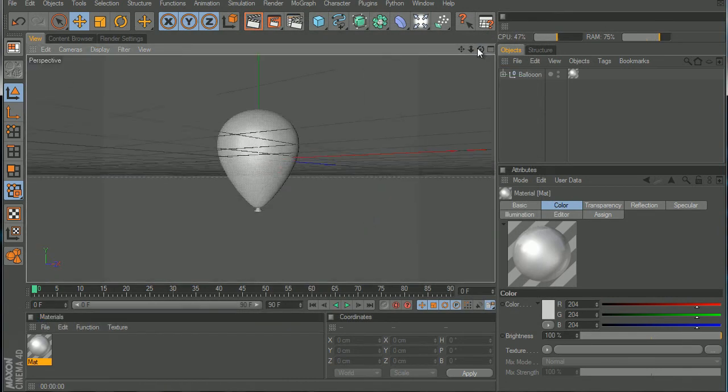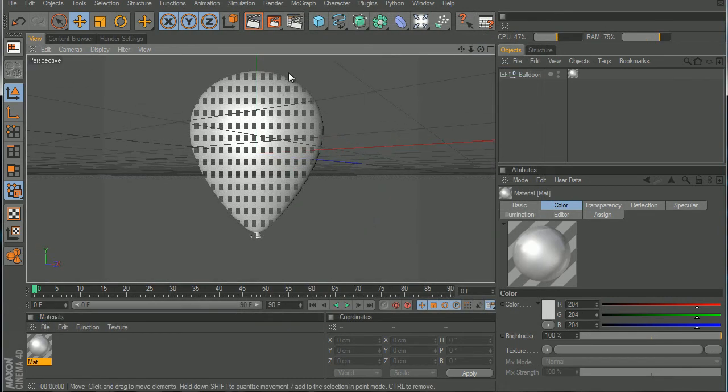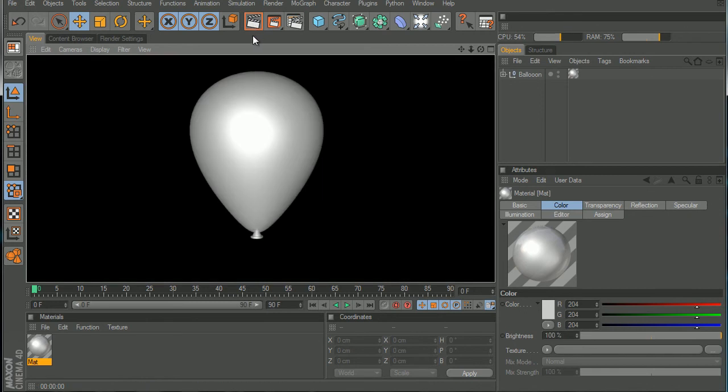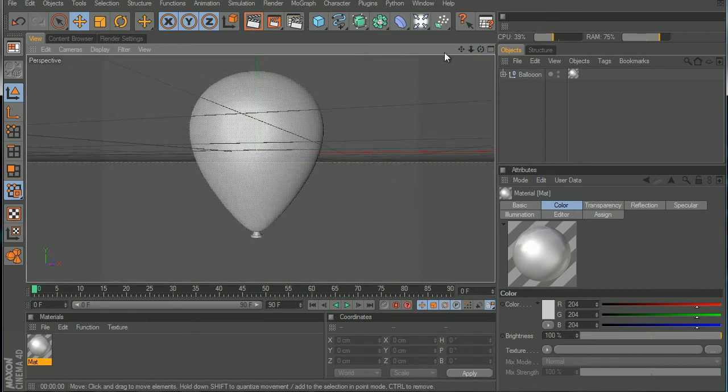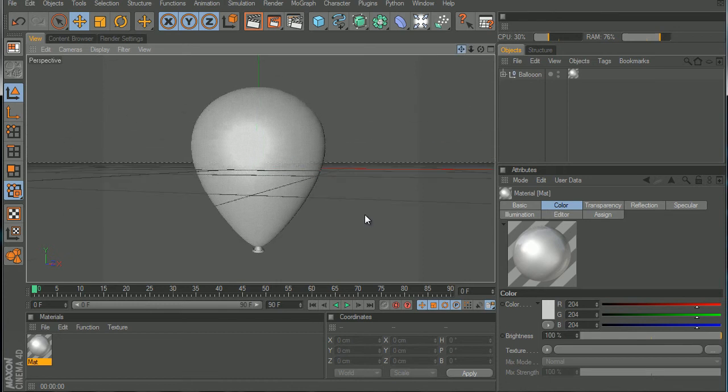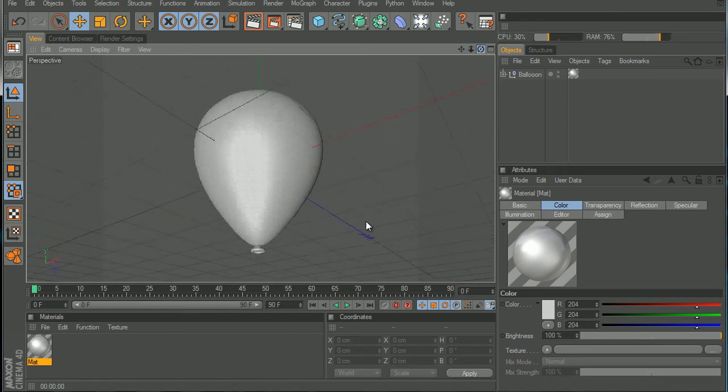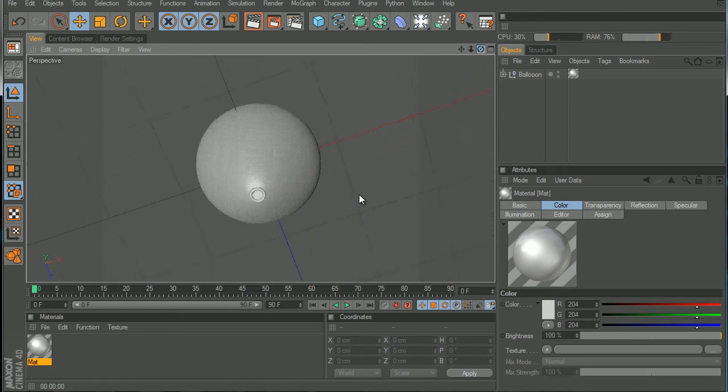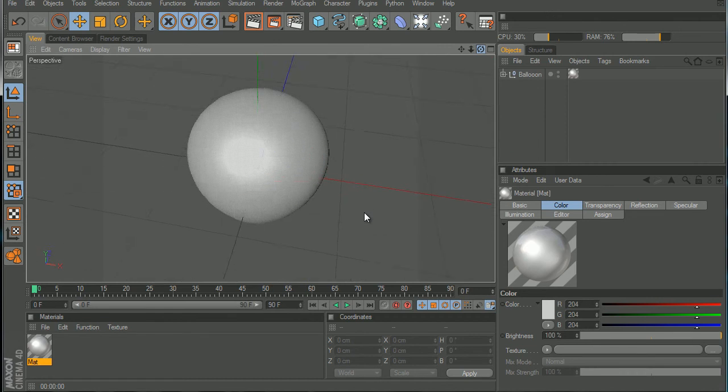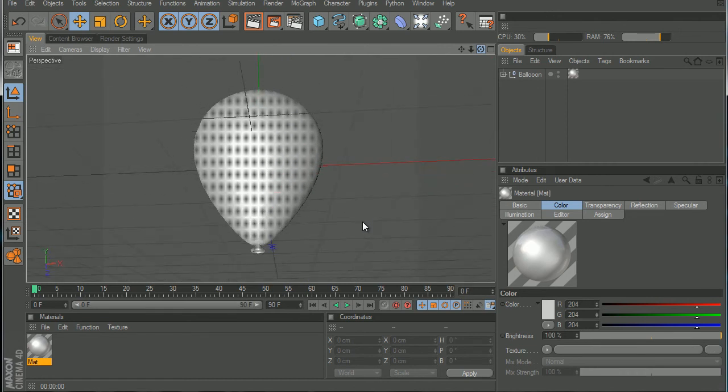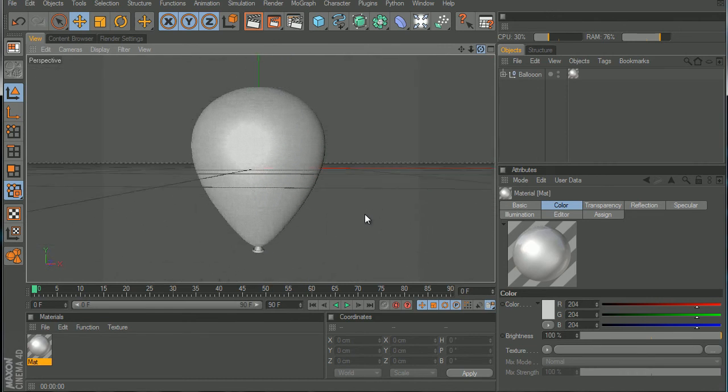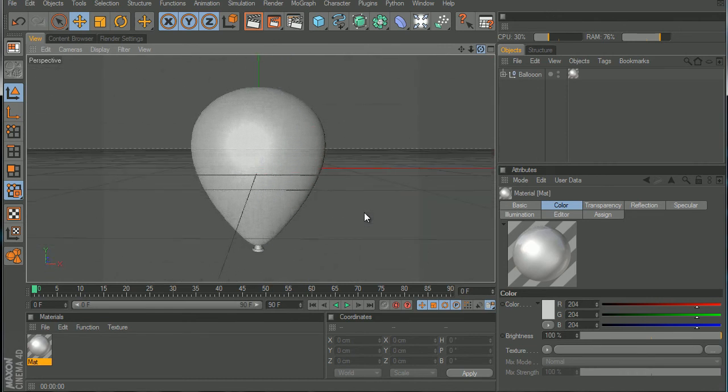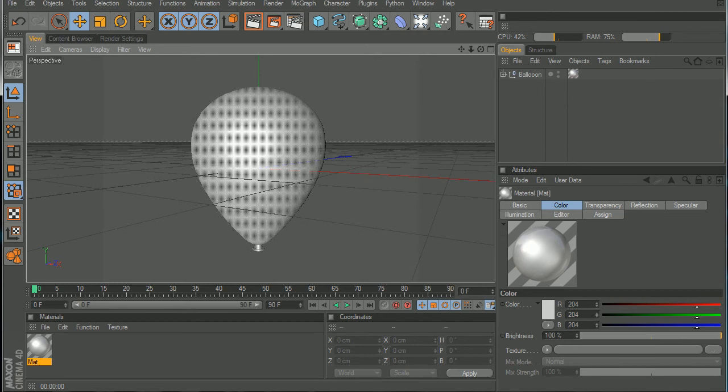There you go, you have your awesome balloon. That's all for today's tutorial. Thanks for watching, please rate the video, comment if you have any questions, and don't forget to subscribe. Peace.